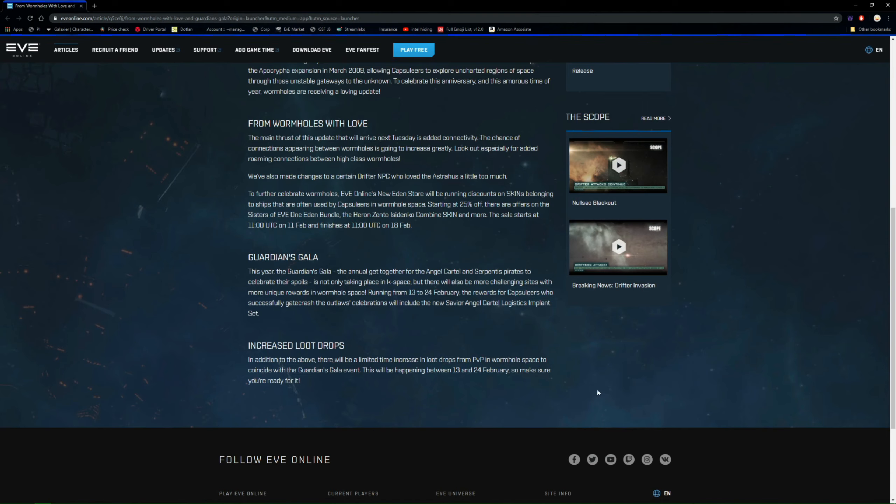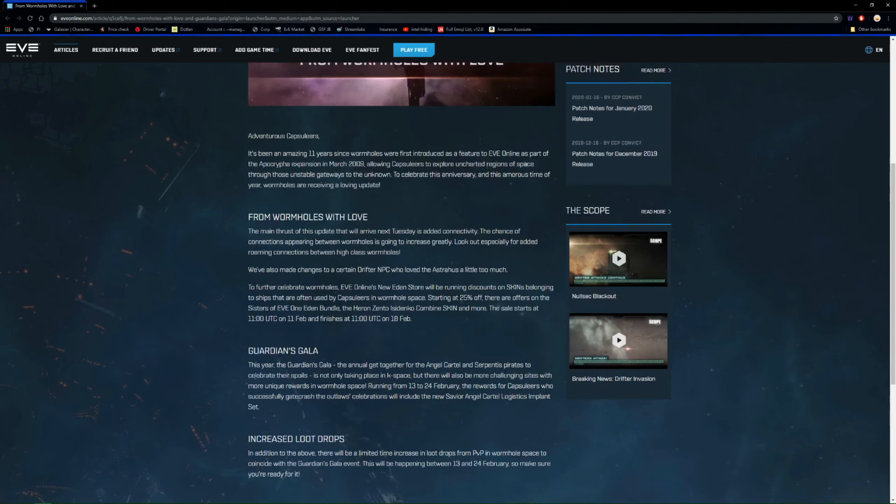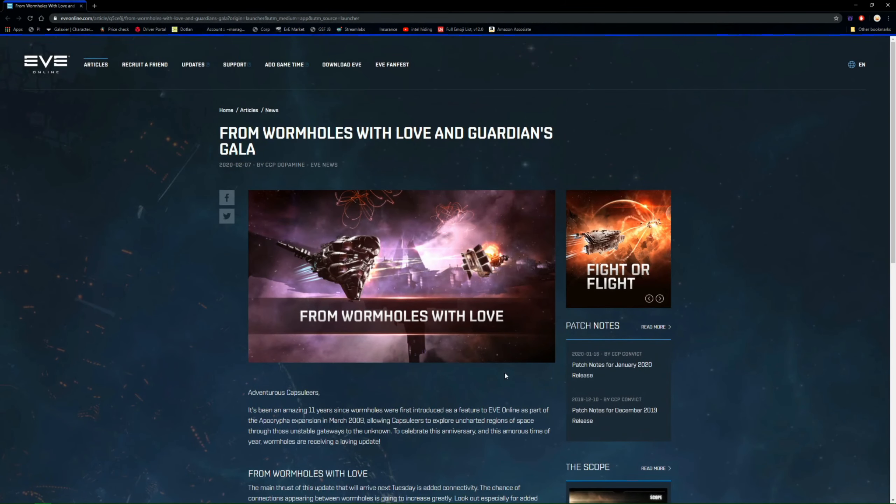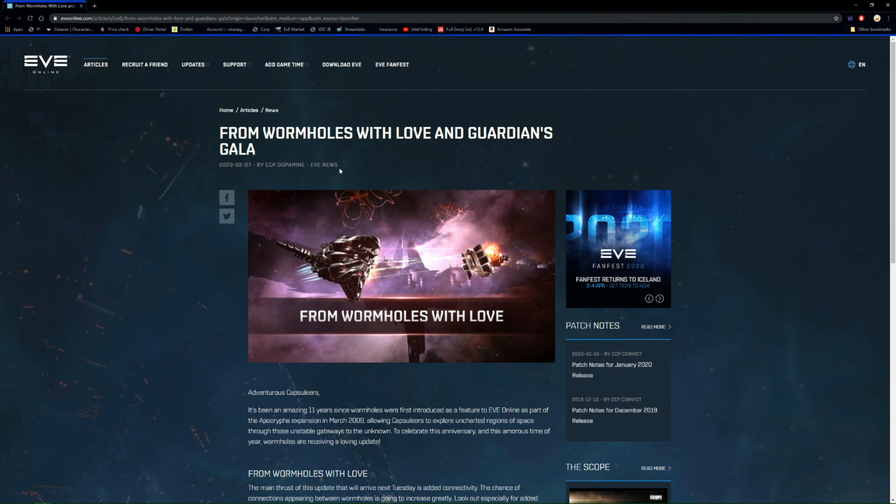So PVP in wormholes, it says in wormhole space, not low sec, high sec, null sec, to coincide with Guardian's Gala event. So there'll be increased loot drops, whether that's going to be a certain percentage or what we don't know yet. But it looks like the loot fairy is going to be quite kind to everyone apparently. If you're in a wormhole and you kill someone, it's going on between the 13th and the 24th of February. So get yourself ready for it guys, because it looks like this could be quite interesting if you're into your wormhole life or you delve into a wormhole every so often.